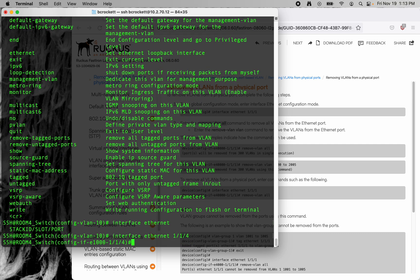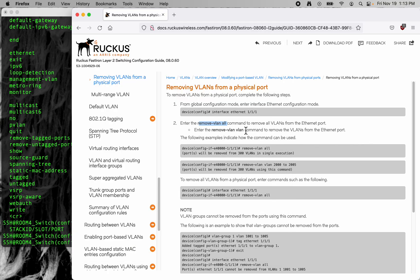So we've done interface ethernet and we're on this port, and now we should be able to do the remove VLAN all.